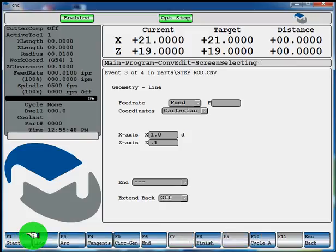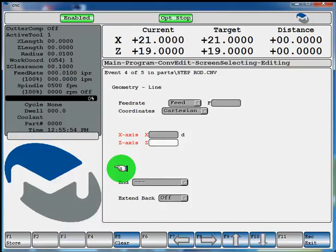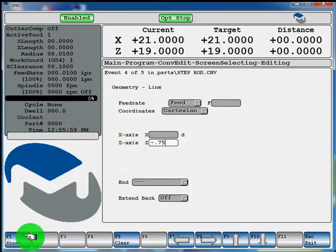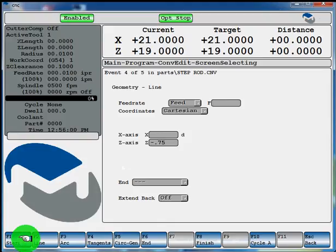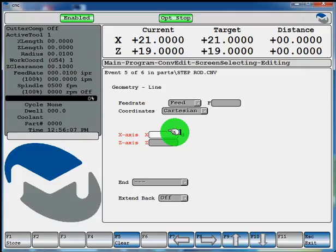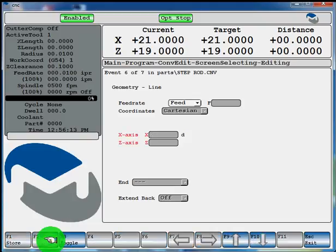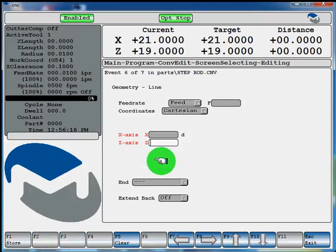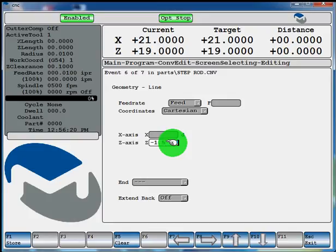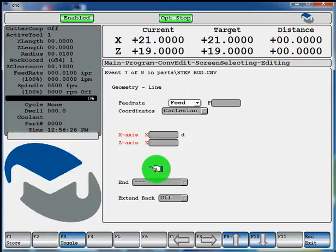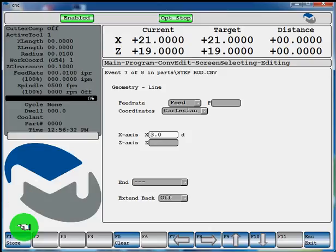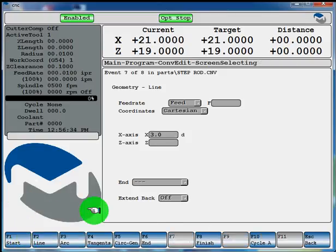Now another line, F2. And at the 1 inch diameter, we're going to turn it back to 3 quarters of an inch. F1 store. Now another line. And our diameter now, at this area, will be 2 inch diameter. F1 store. Now another line. Now with the 2 inch diameter, we'll turn it back to an inch and a half in Z. Hit F1 store. F2 for another line. And we'll turn it out to a 3 inch diameter. F1 store.